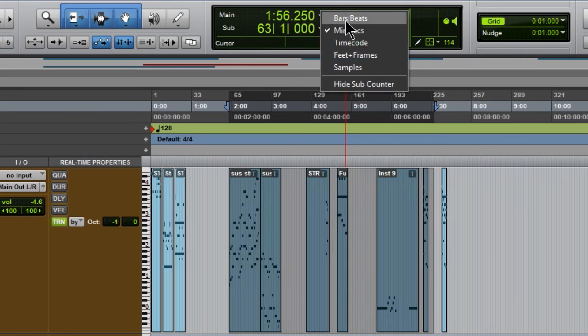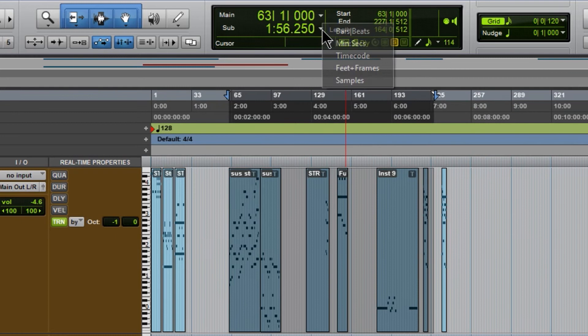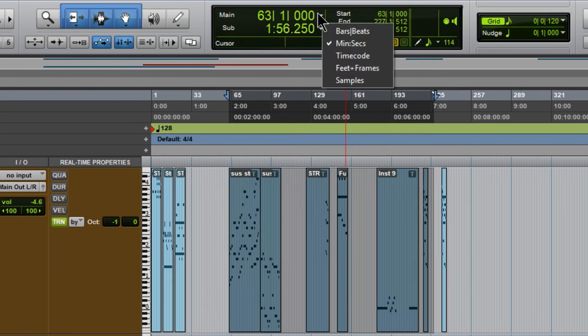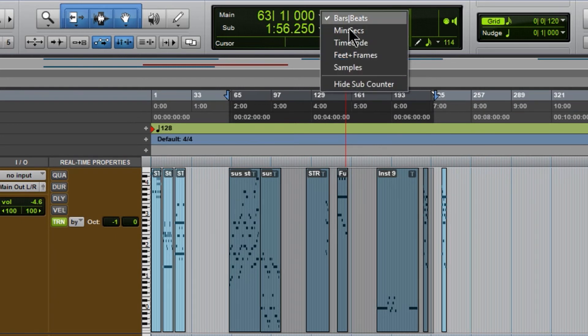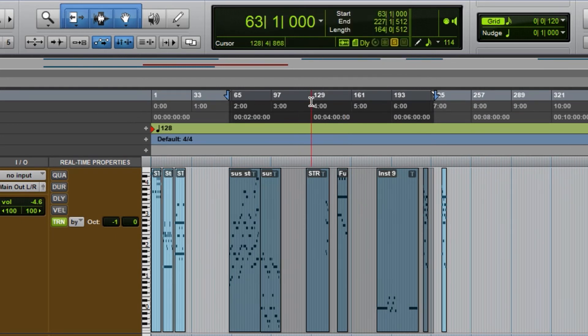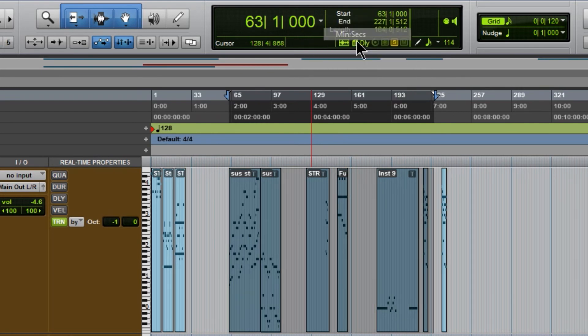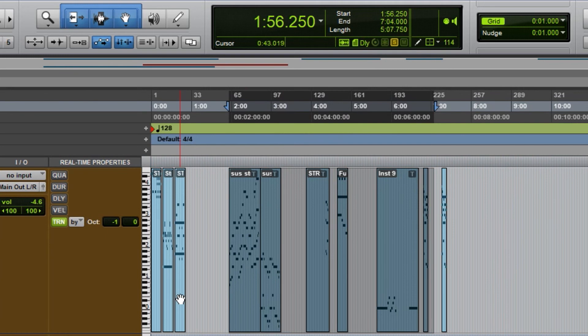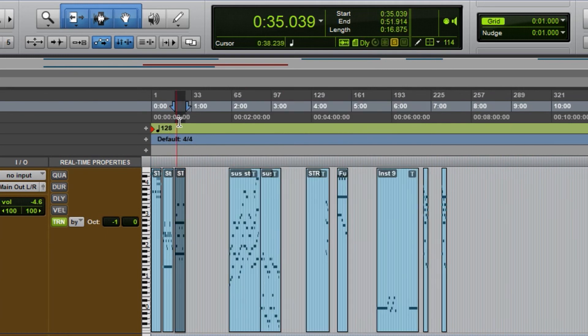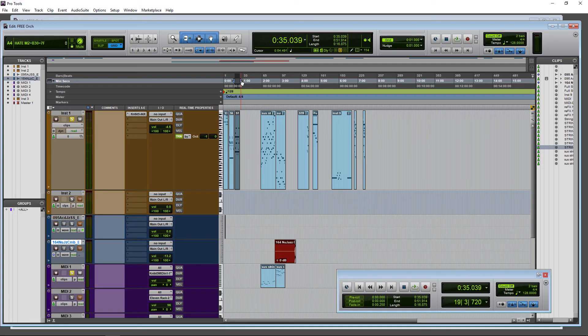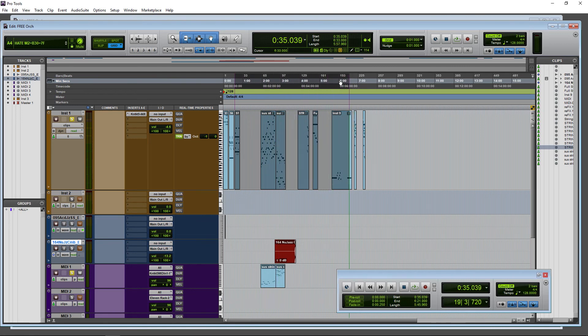All right. So that is how to see how long a selection is here in Pro Tools, just by coming up to your counter, select whatever the type of counter you want. And of course, make a selection either by selecting a clip, finding out how long that is up here in the length, seeing the start and the end, or making a selection as such.